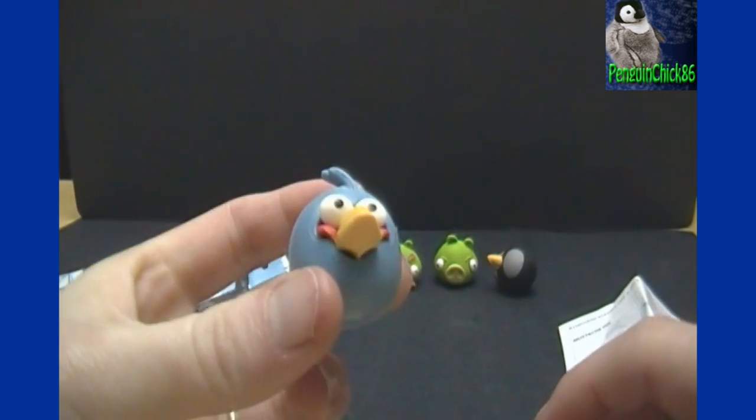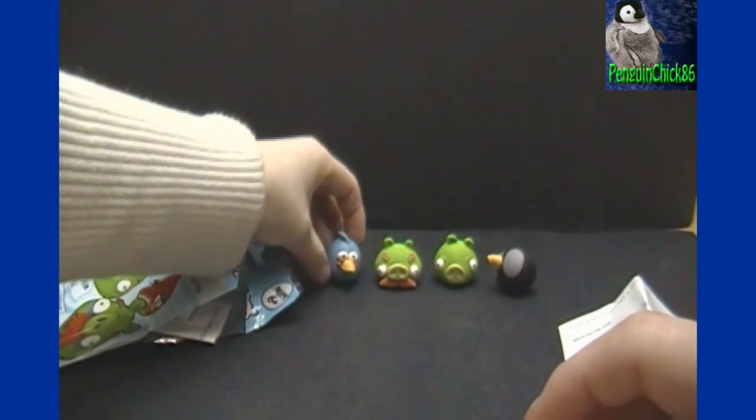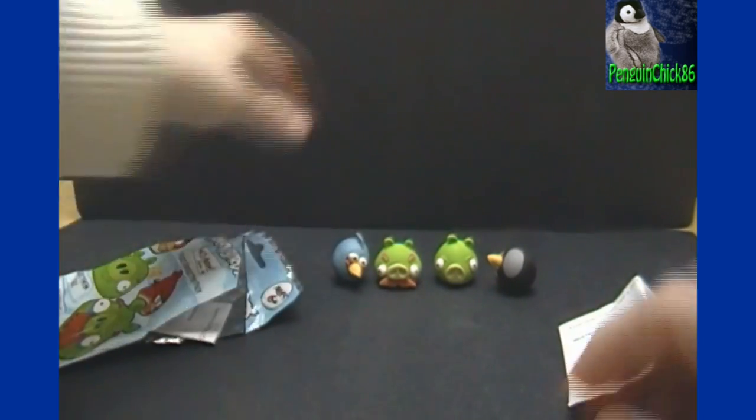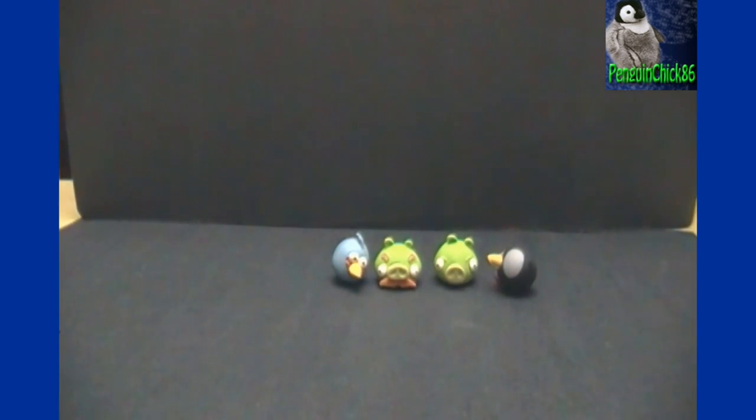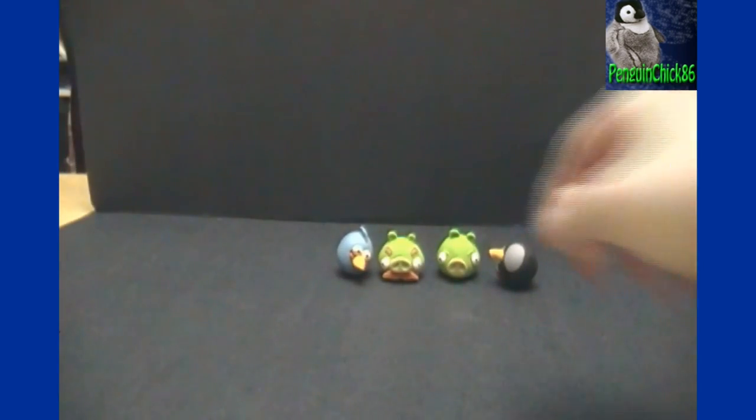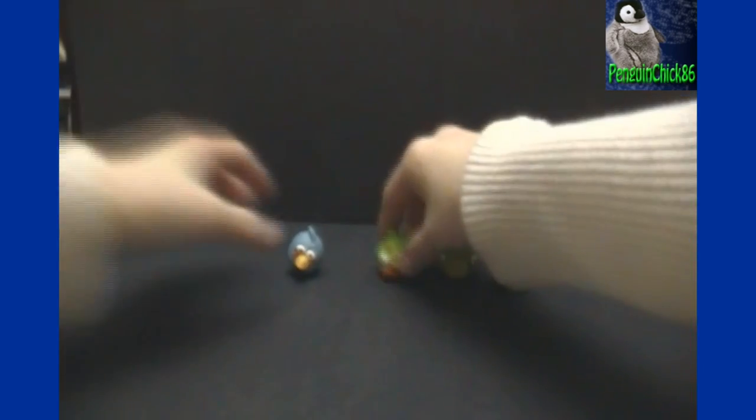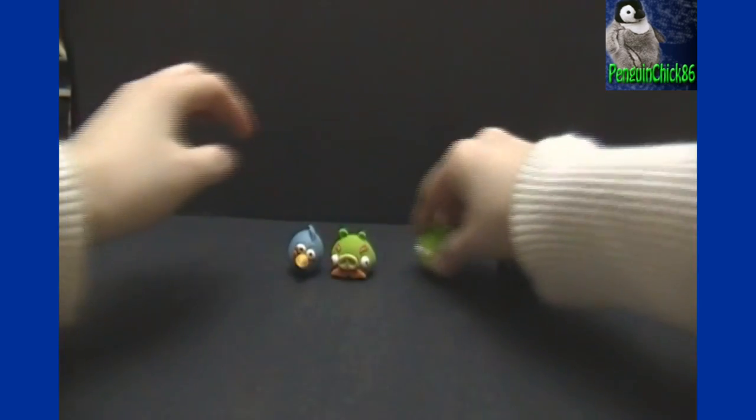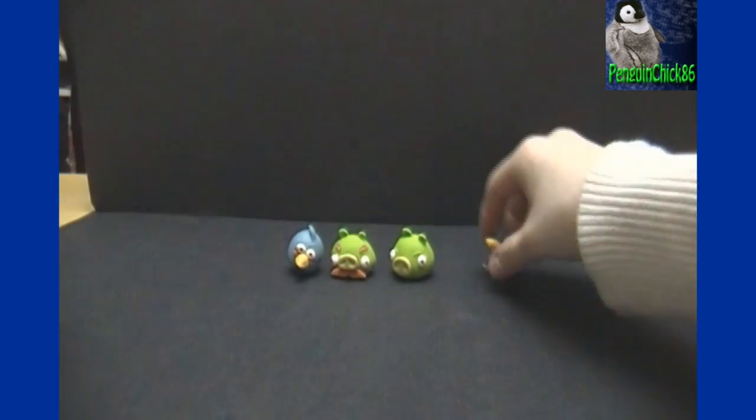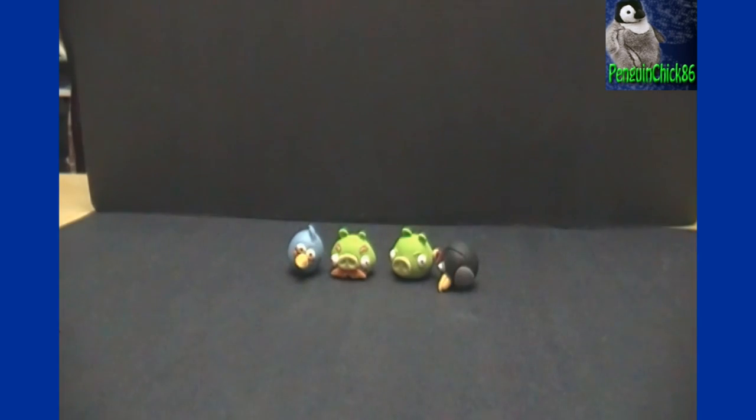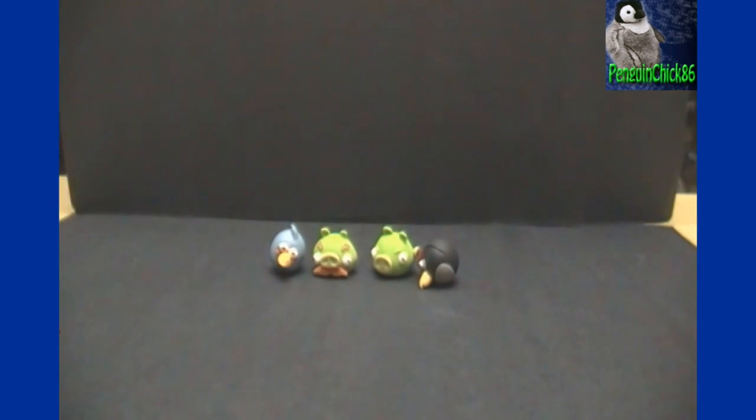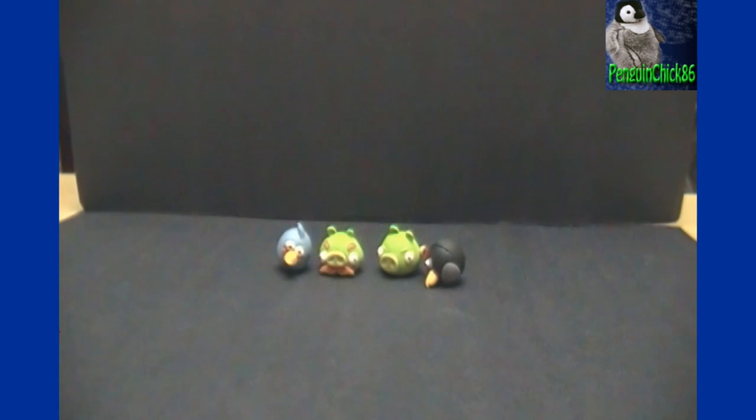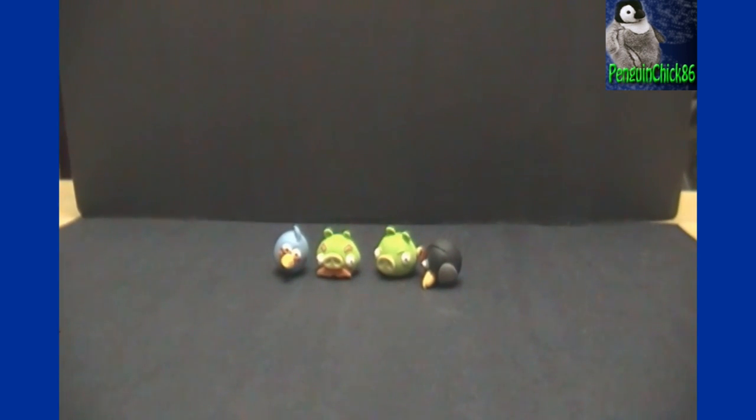There's the bluebird, and there we have it. Alright, subscribe to my channel if you have not already, appreciate that. Give this video a thumbs up if you like what you see, despite the fact that it took forever to get some of these birds and pigs together. And make sure to watch more videos. I'll be uploading some more Angry Birds videos soon, so stay tuned and thanks for watching.